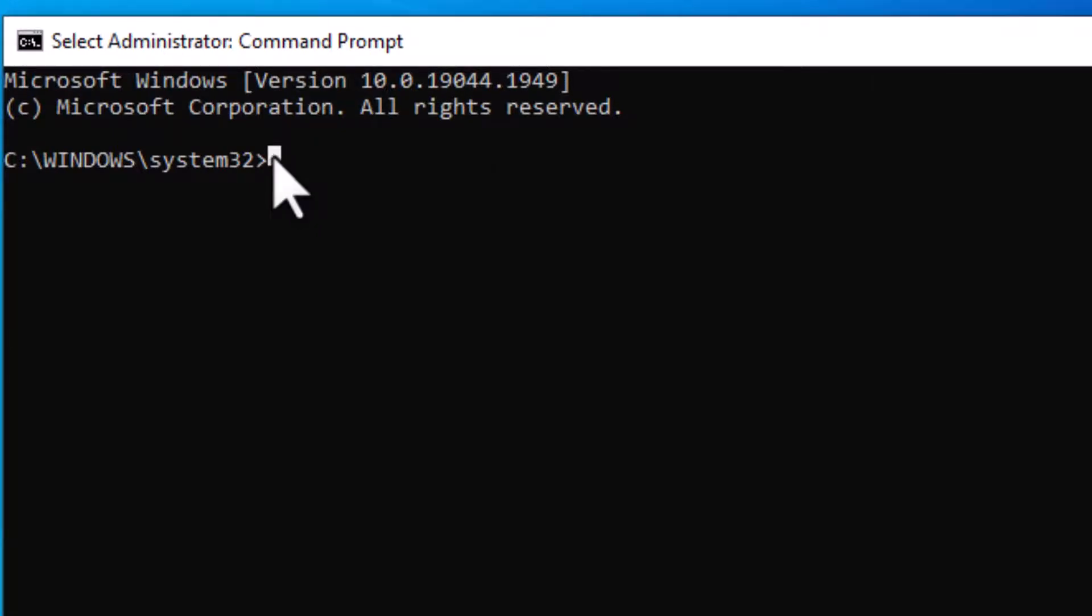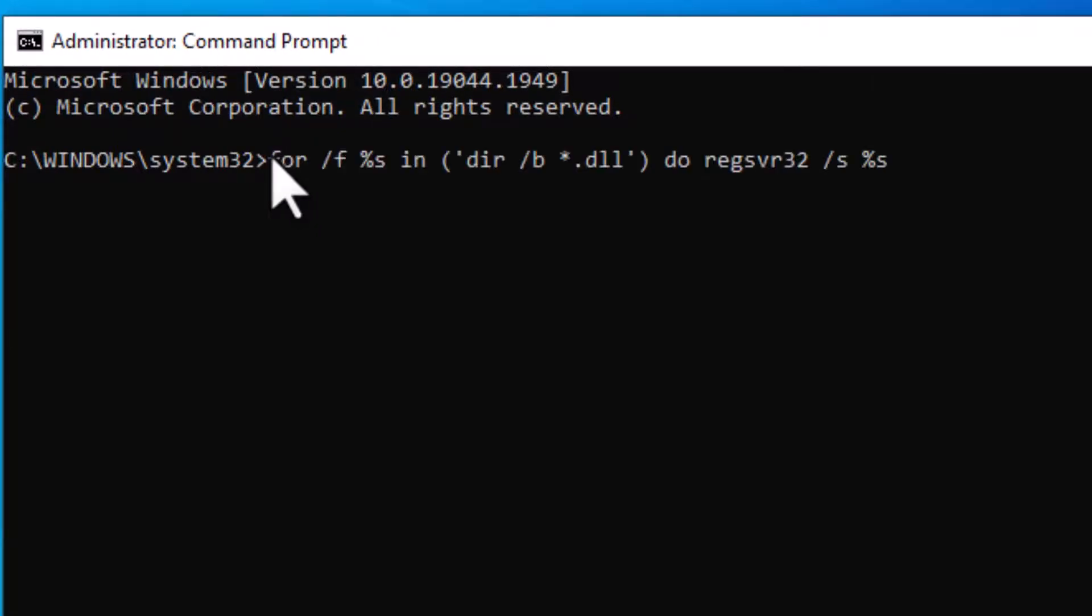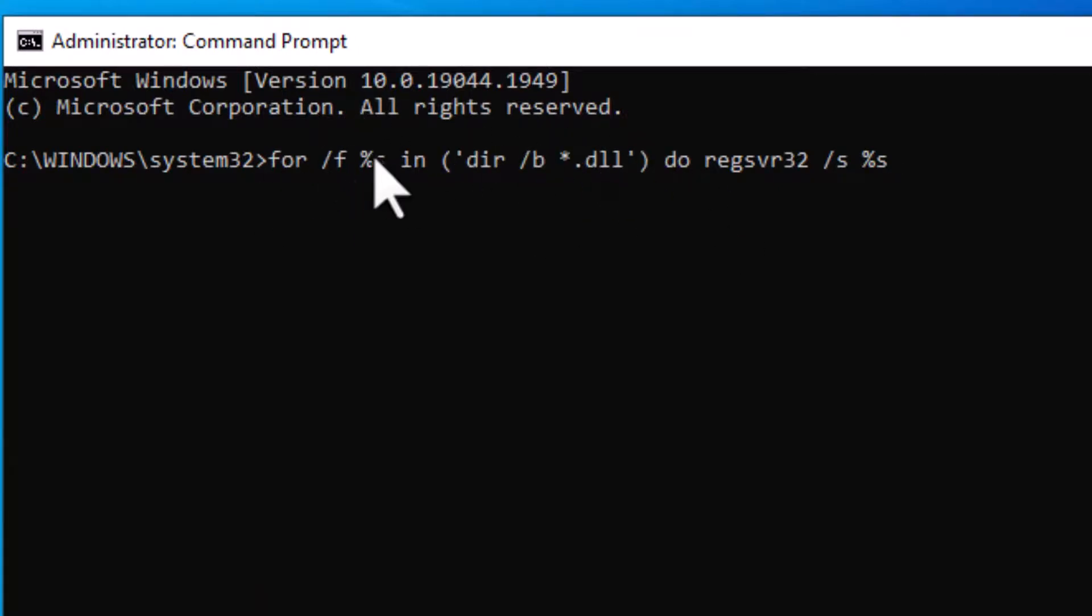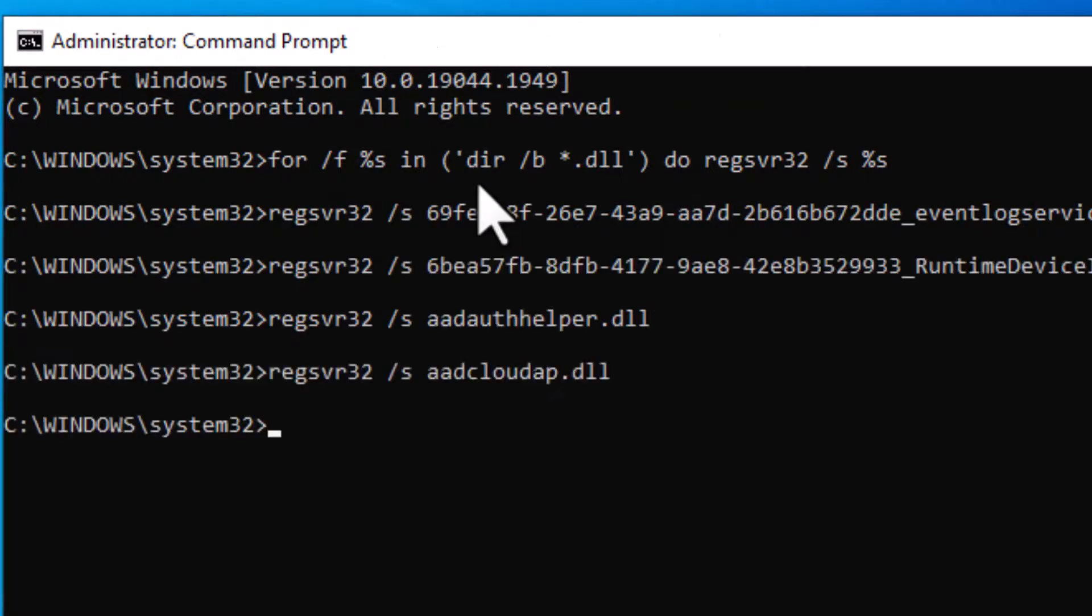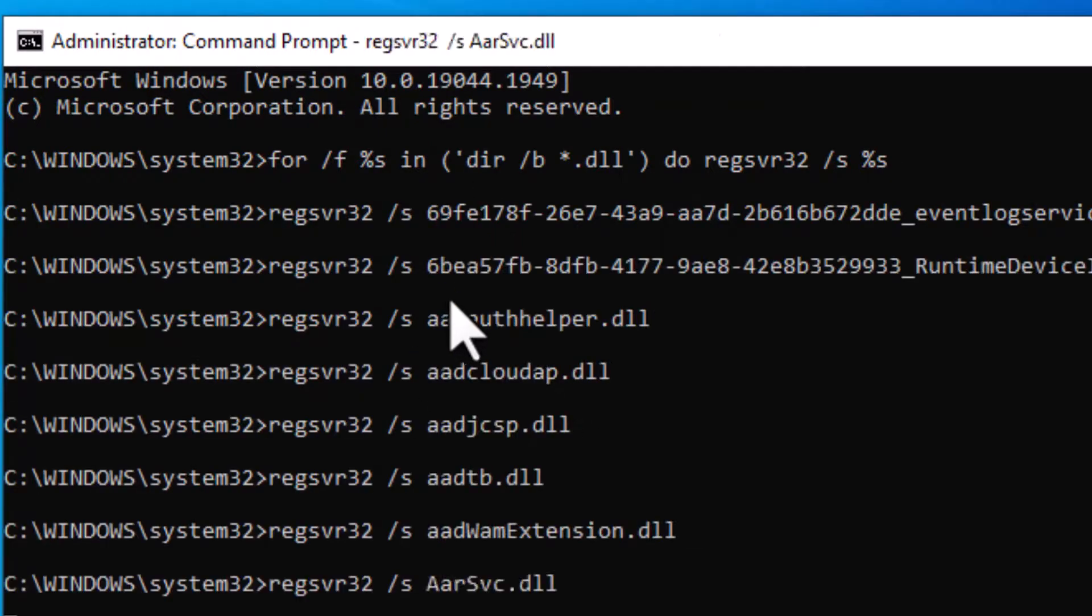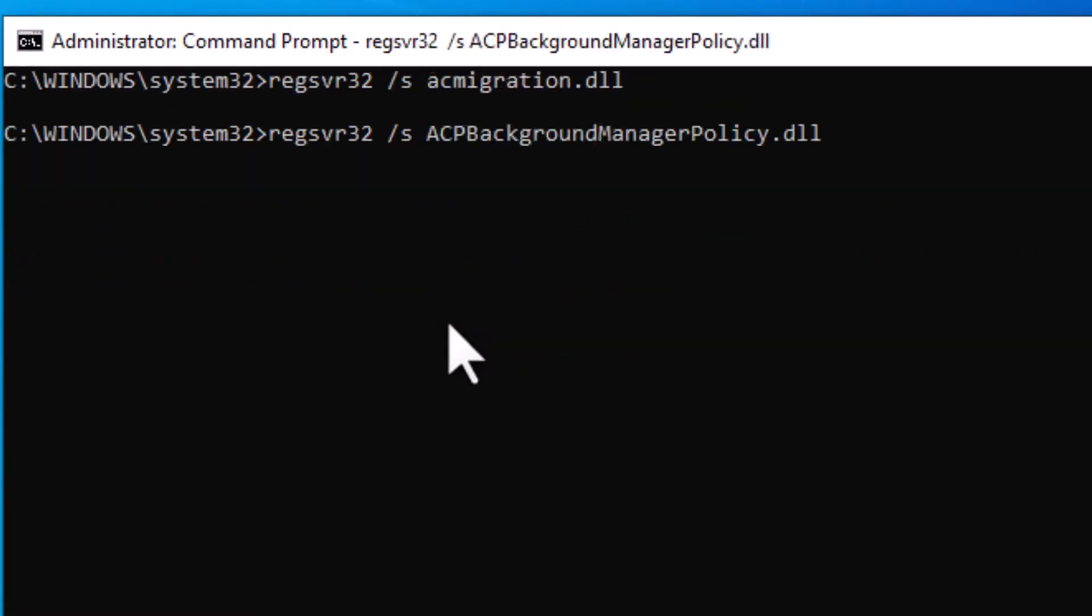Now one command there I will give you in the description. This command line, paste and enter. Click on enter, wait till this all process will be completed.